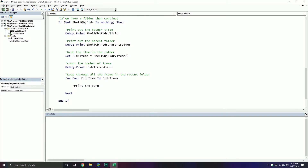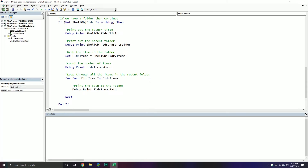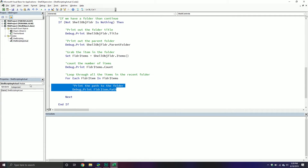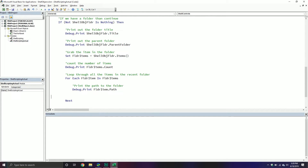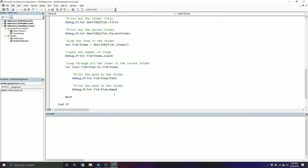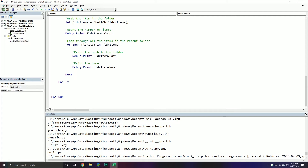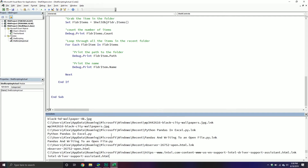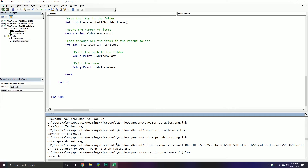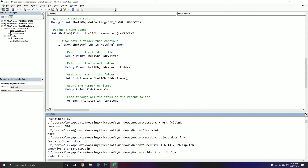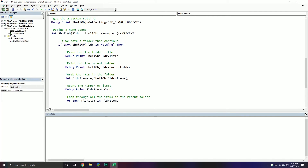Next we might want to loop through all the items in the recent folder. We'll say For Each FolderItem In FolderItems ... Next. We might want the path, so Debug.Print FolderItem.Path, and we can also get the name. As you can tell, it returns the file path and the name. I have a ton of different recent files, but this is an easy way to get access to that information from VBA.